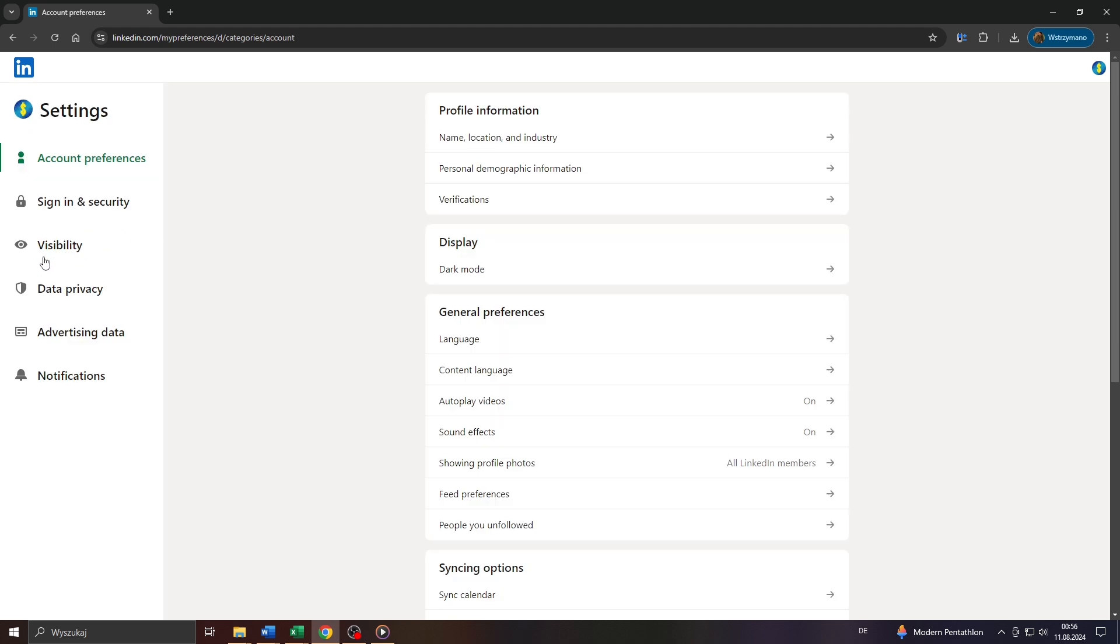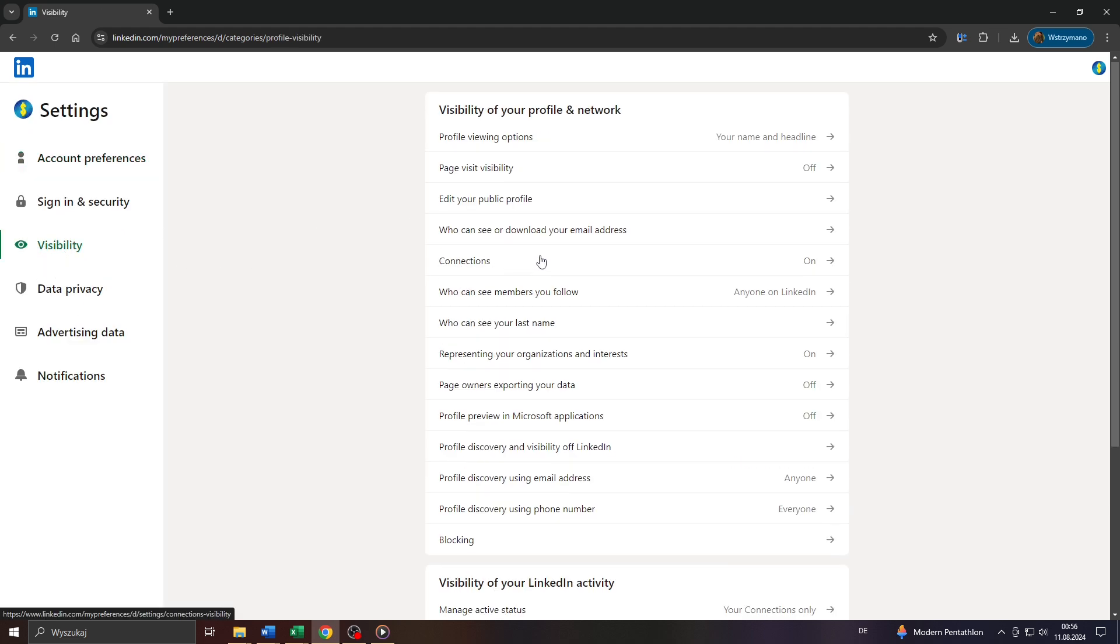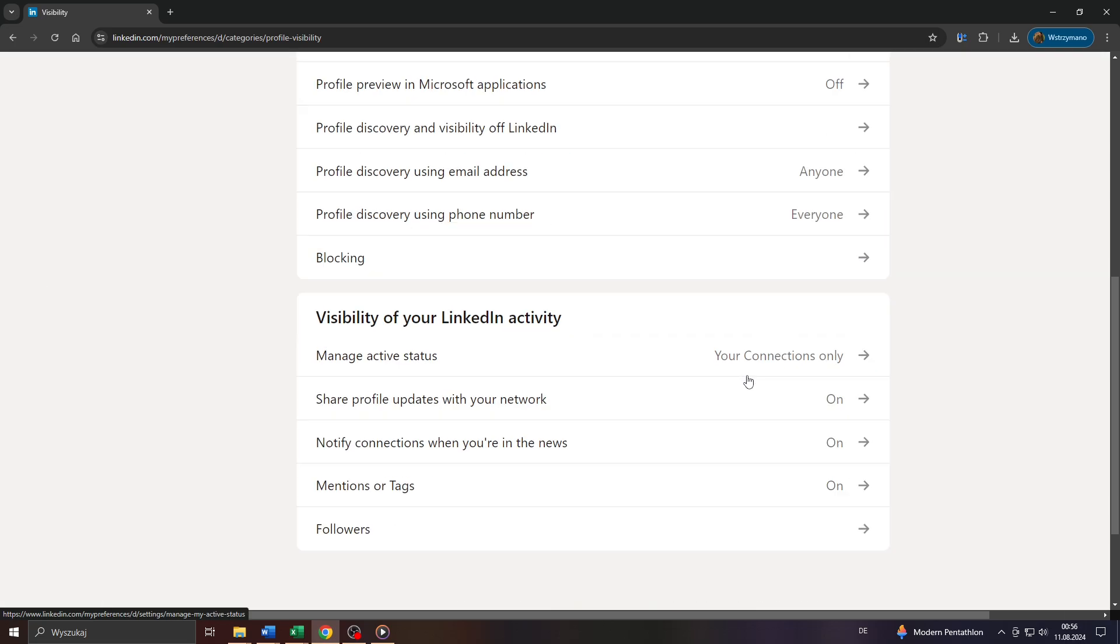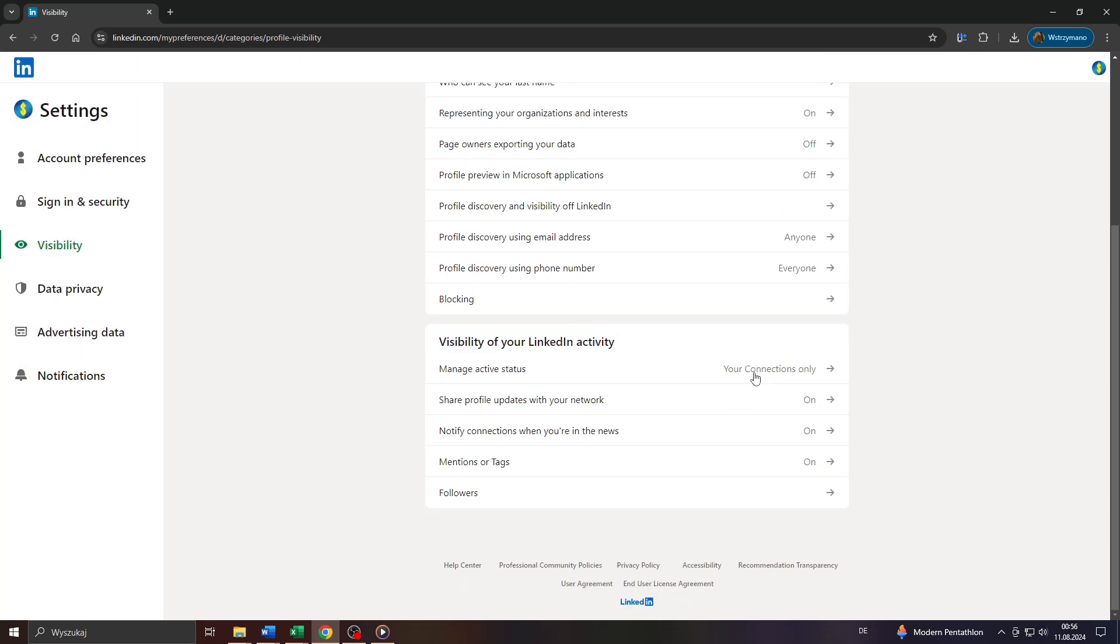Next, head over to the visibility section and scroll down till you see that section here: visibility of your LinkedIn activity.